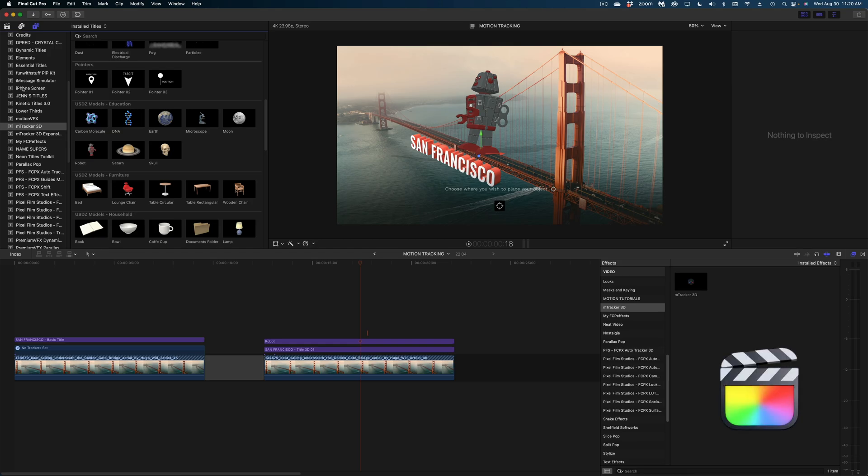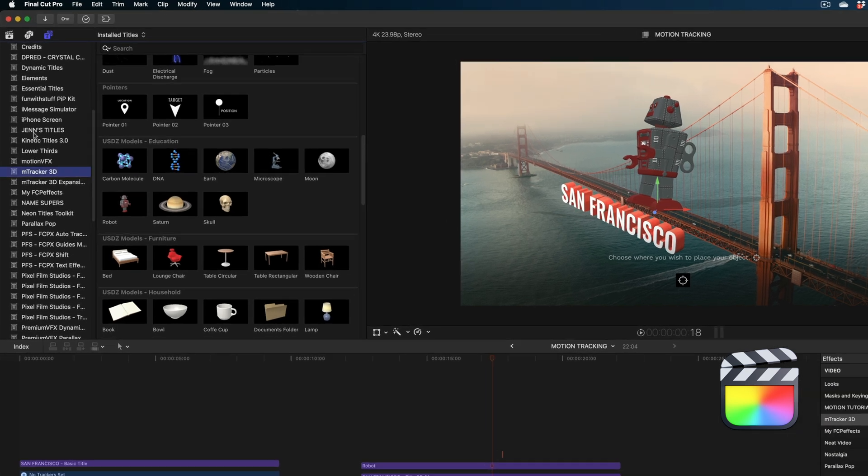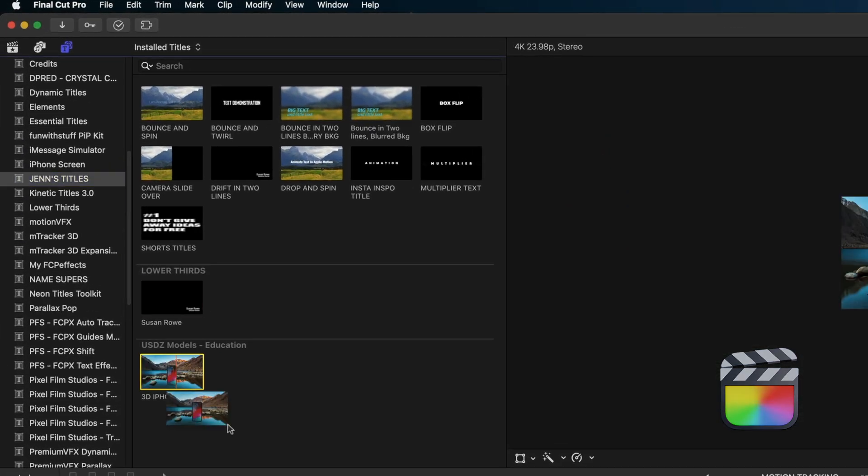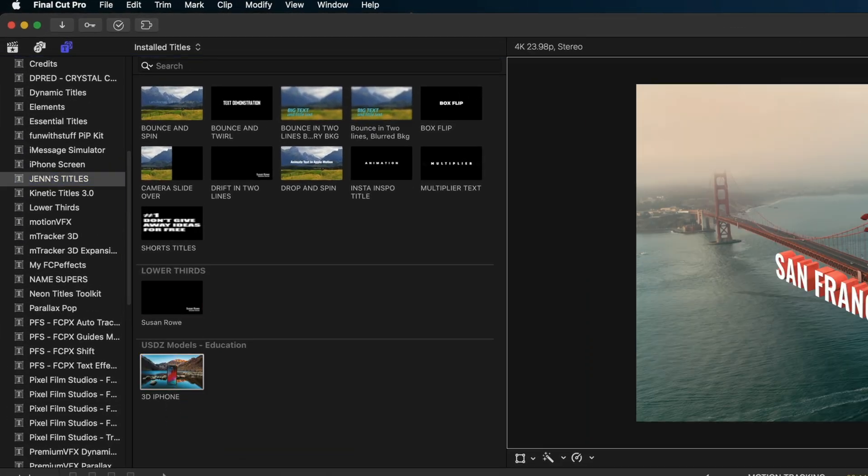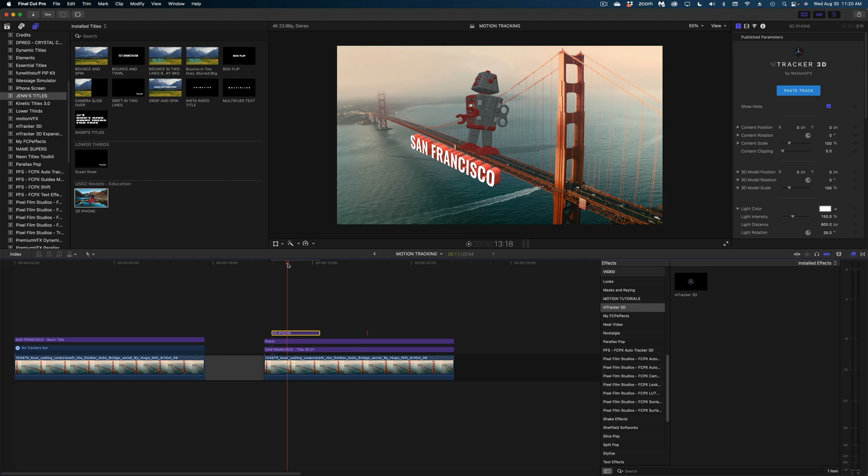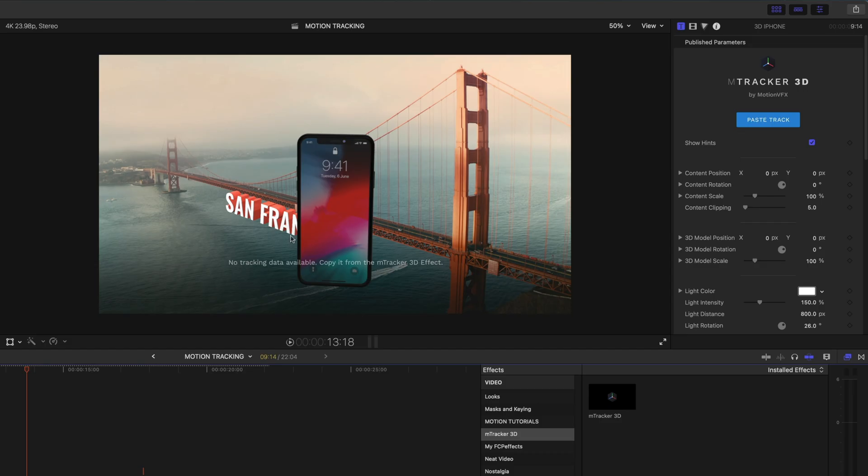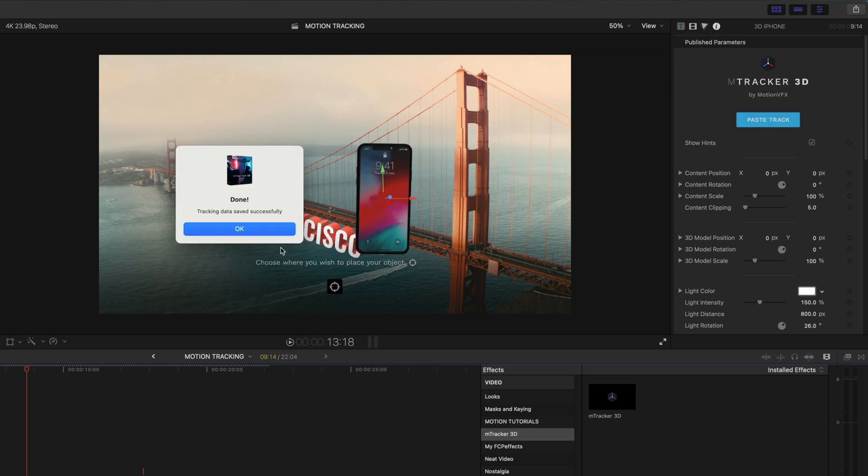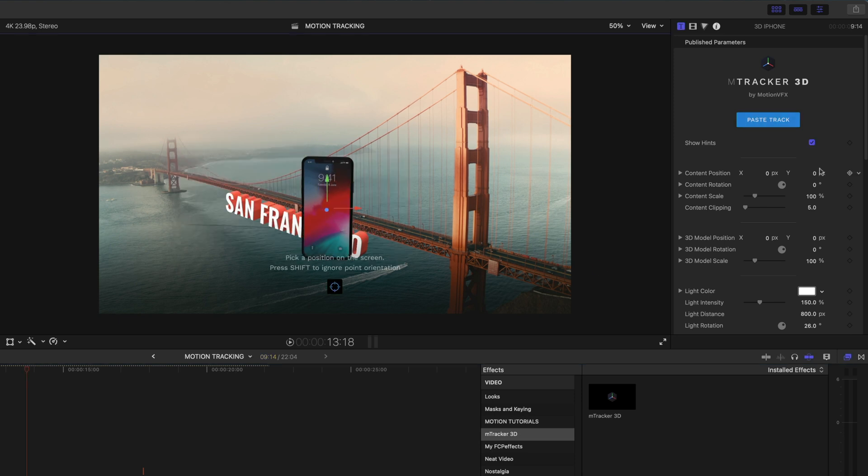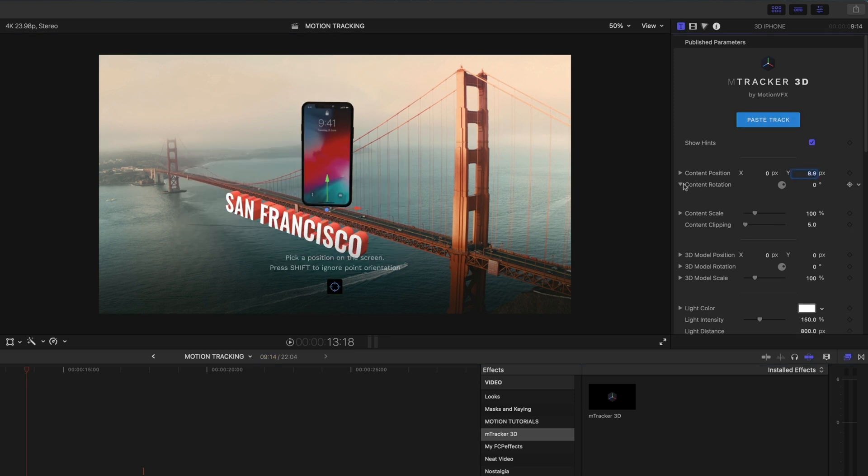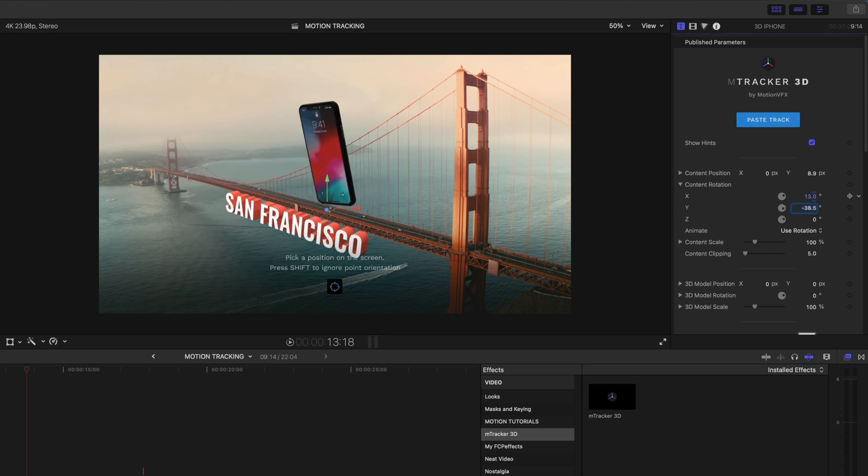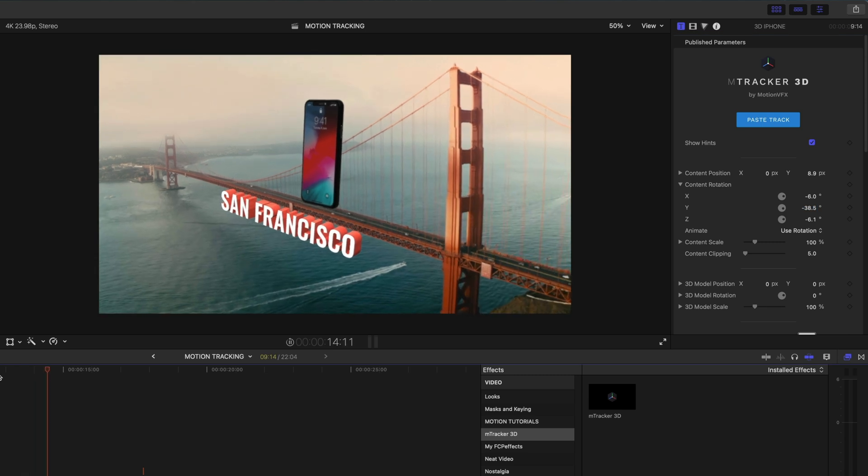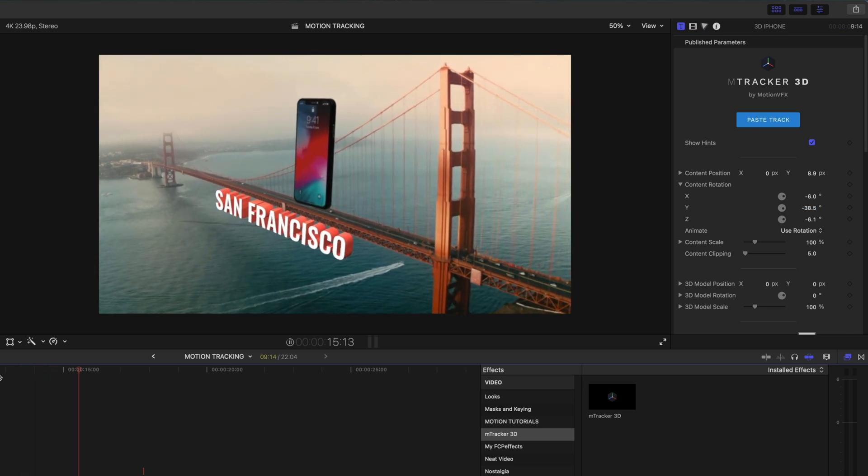If I head back over to Final Cut and I head on over to Jen's titles, there is my 3D iPhone project. And then in the title inspector, I have all of those published parameters that Motion VFX built. And so what I'm going to do now is paste the track once again. I'm going to place my phone here on the bridge. And now my iPhone is motion tracked.